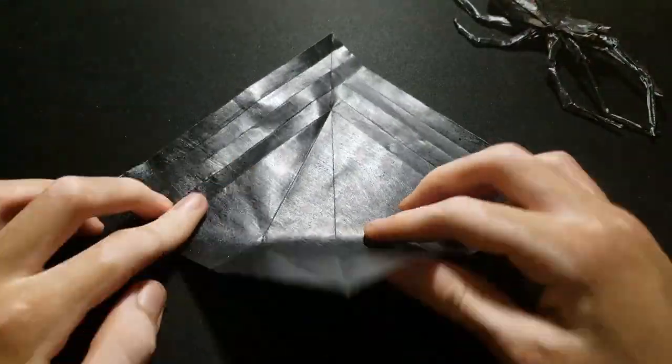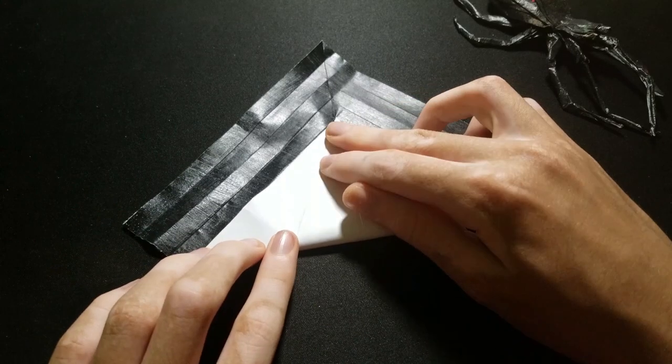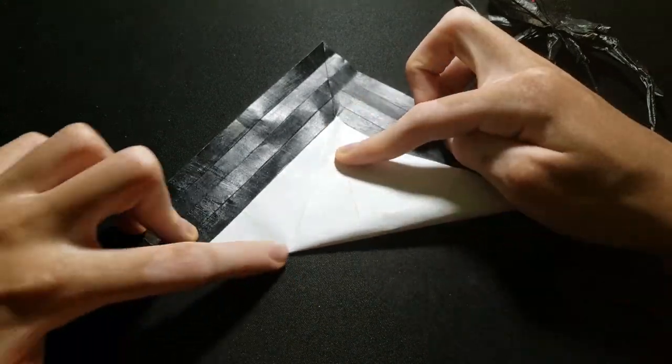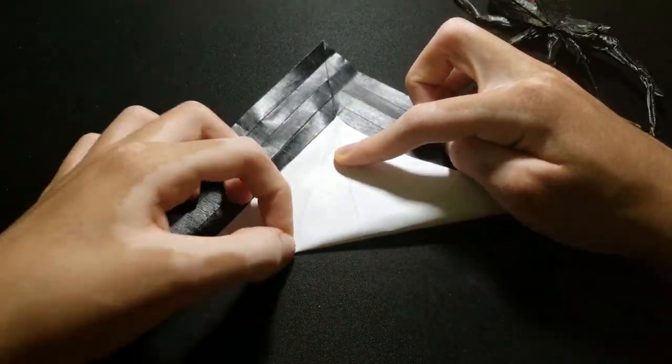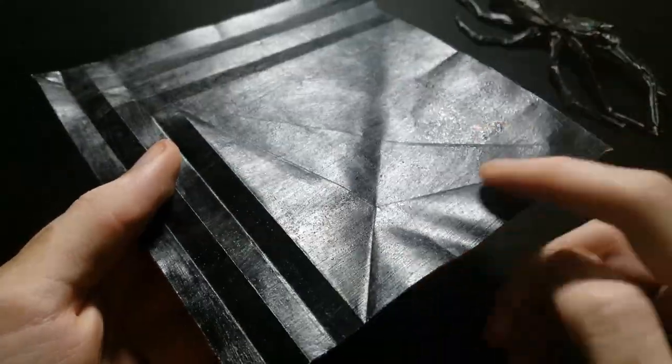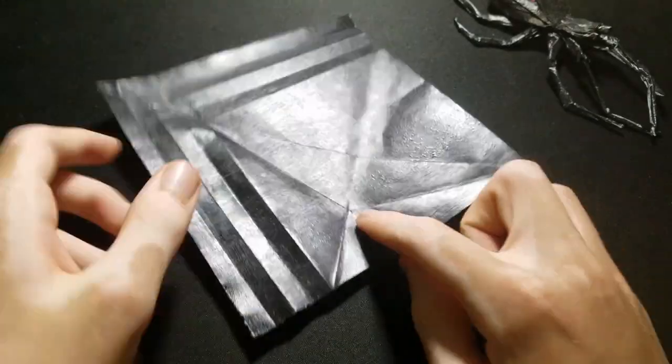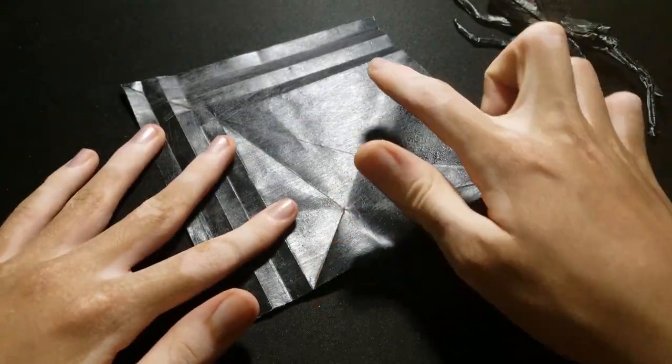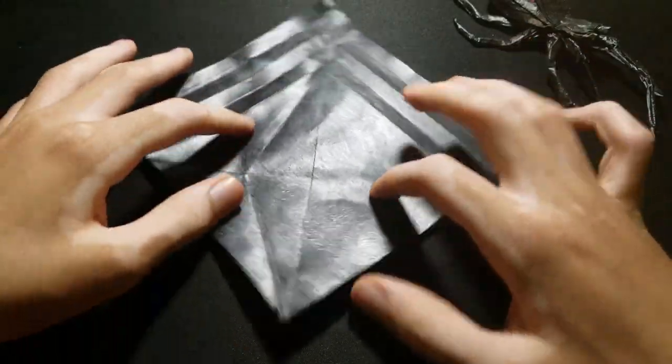Then fold this corner to the point, but only till it reaches the creases we just made. Then we'll repeat on the other side.